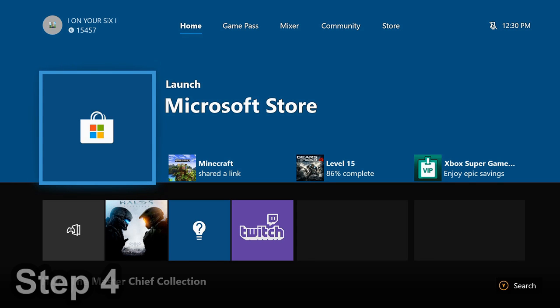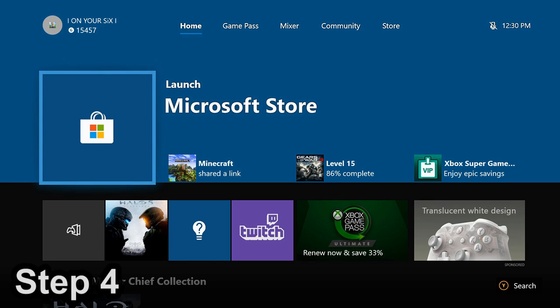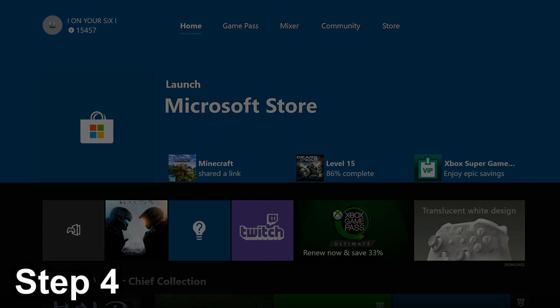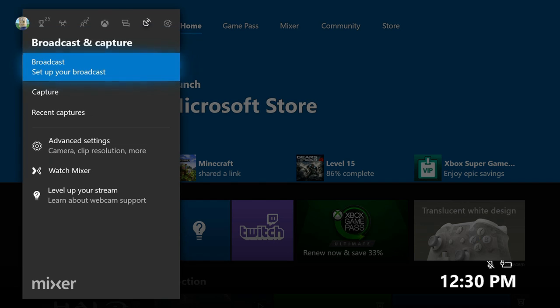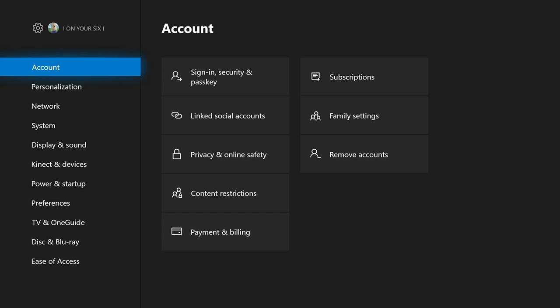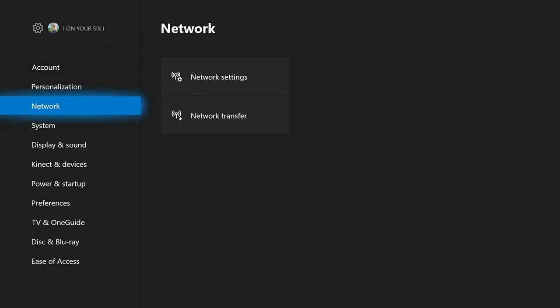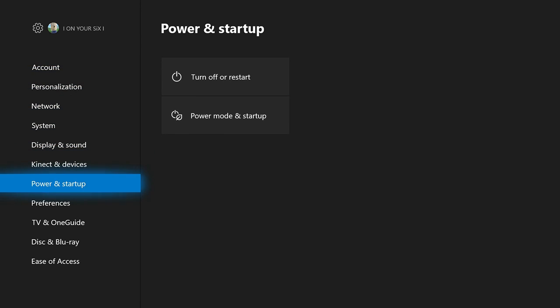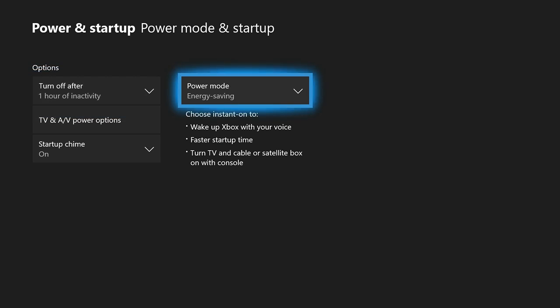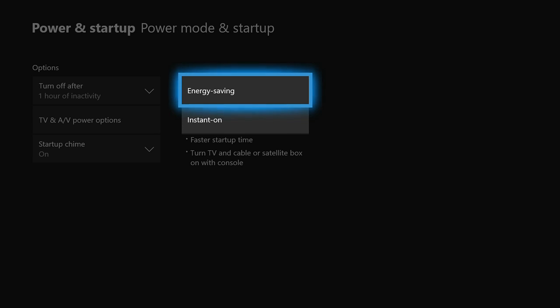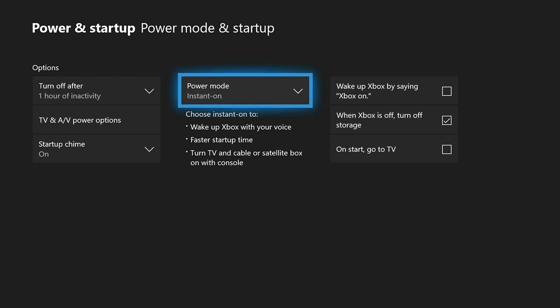Now for step 4, go ahead and press the Xbox button once again and bring up that side menu. And go over to Settings. Now scroll down to Power and Startup. And then go to Power Mode and Startup. And then scroll to the right to Power Mode. Now your Xbox, by default, is going to be on Instant On.